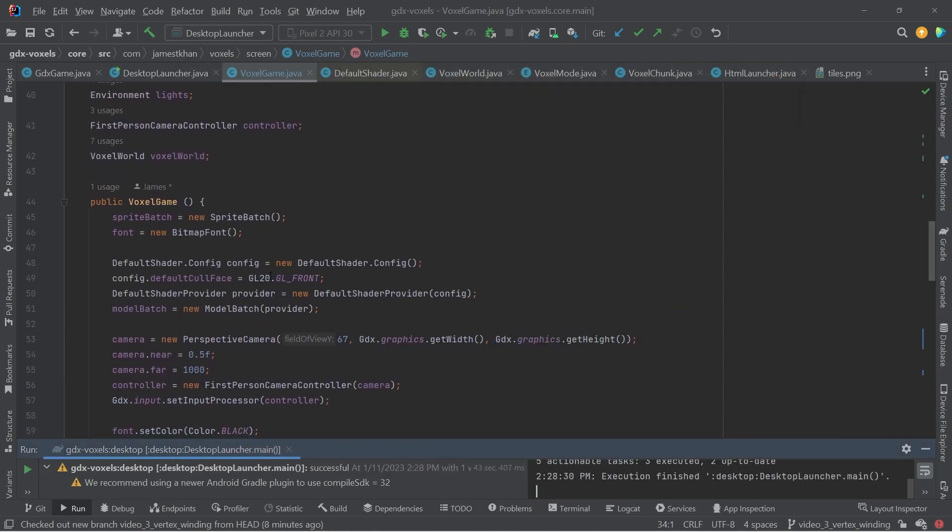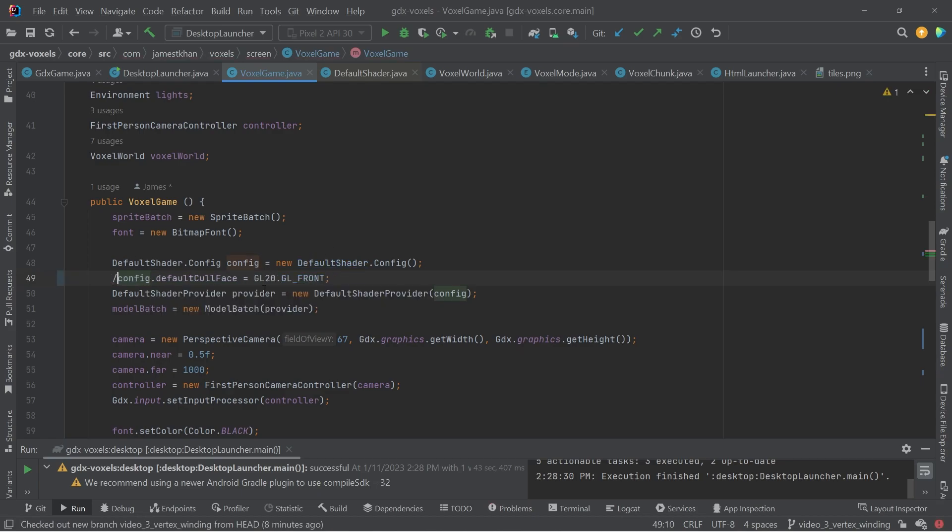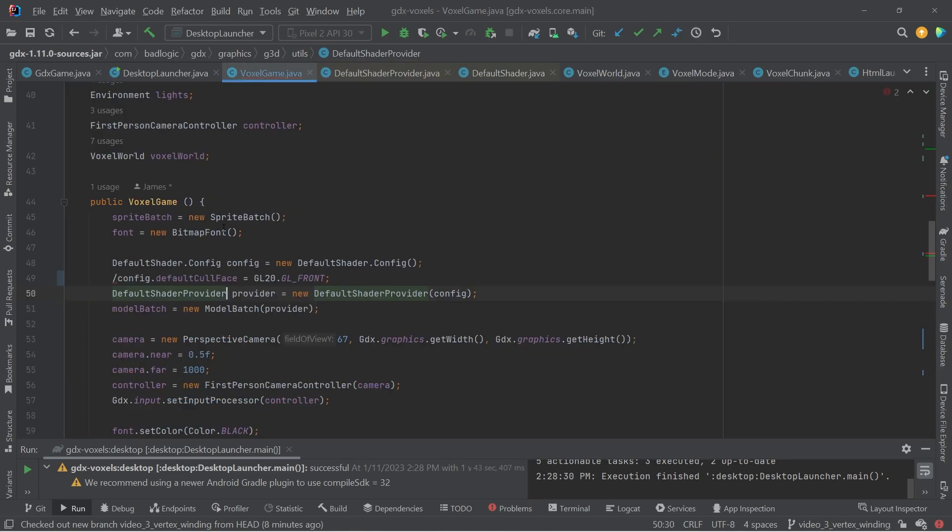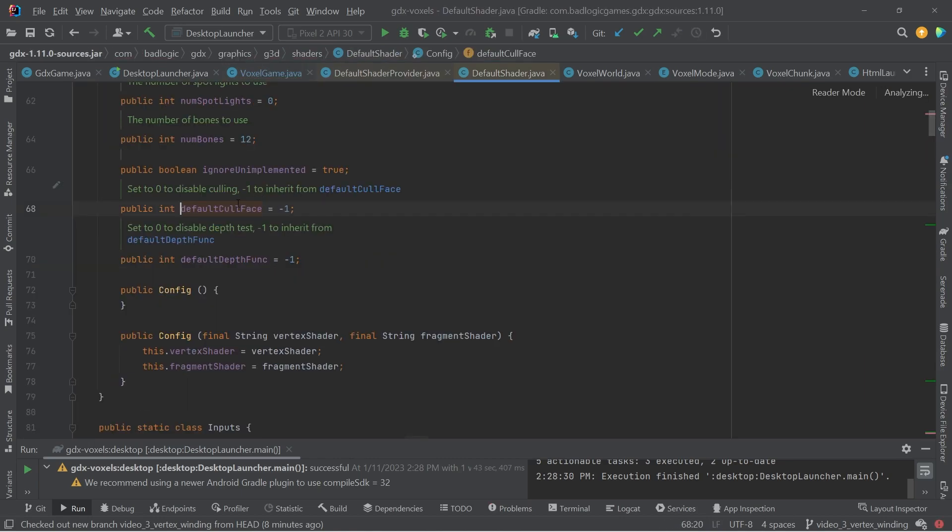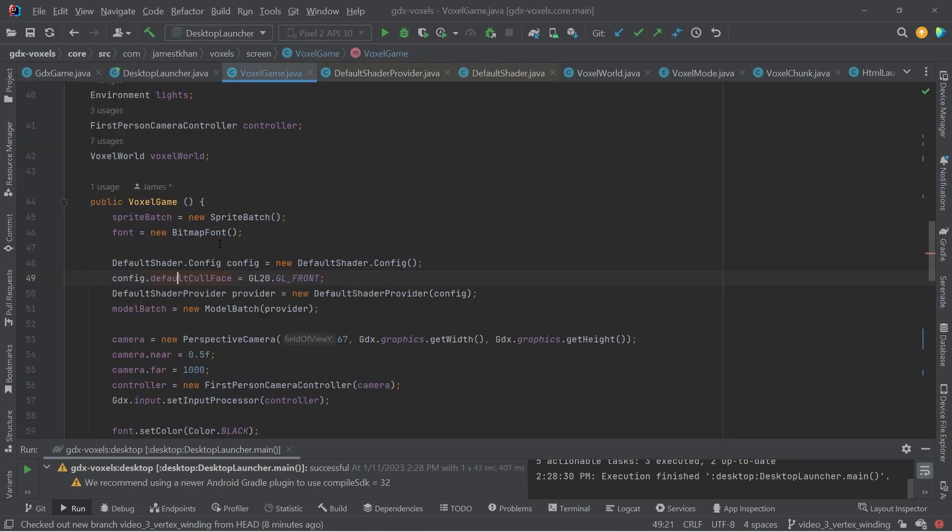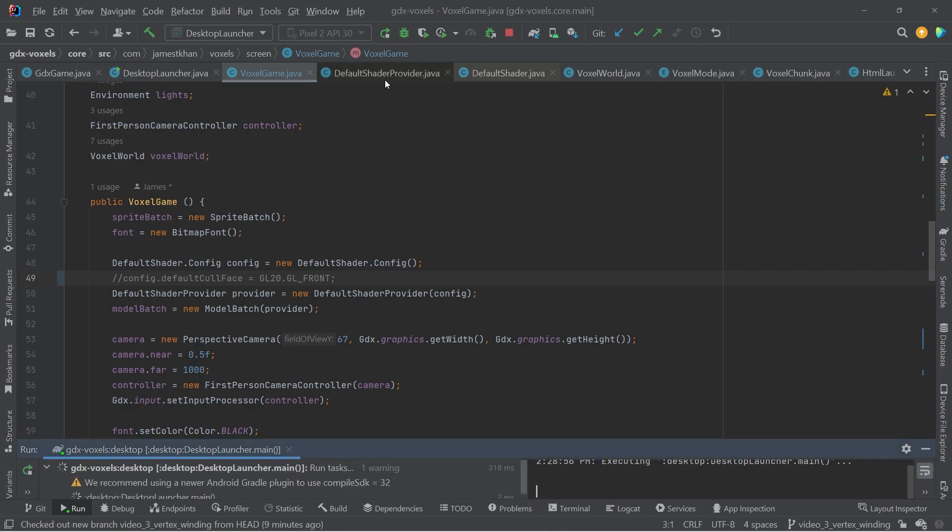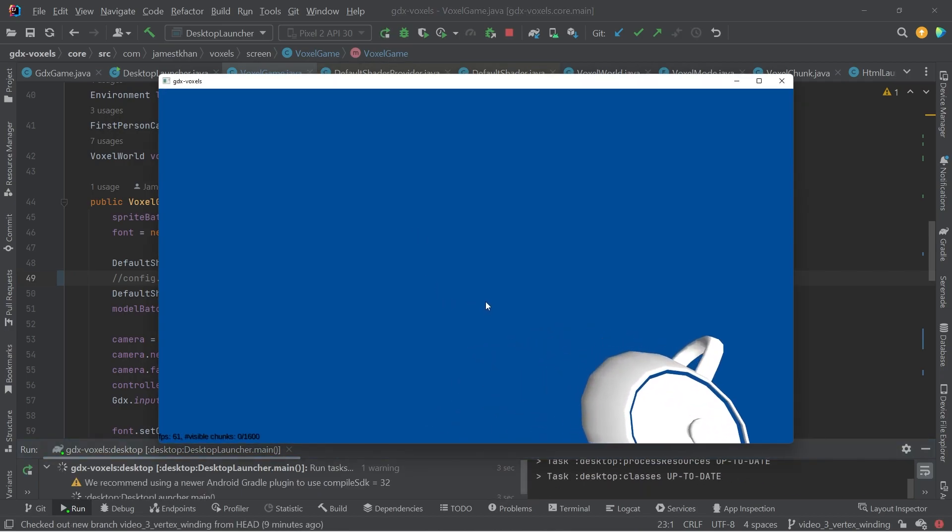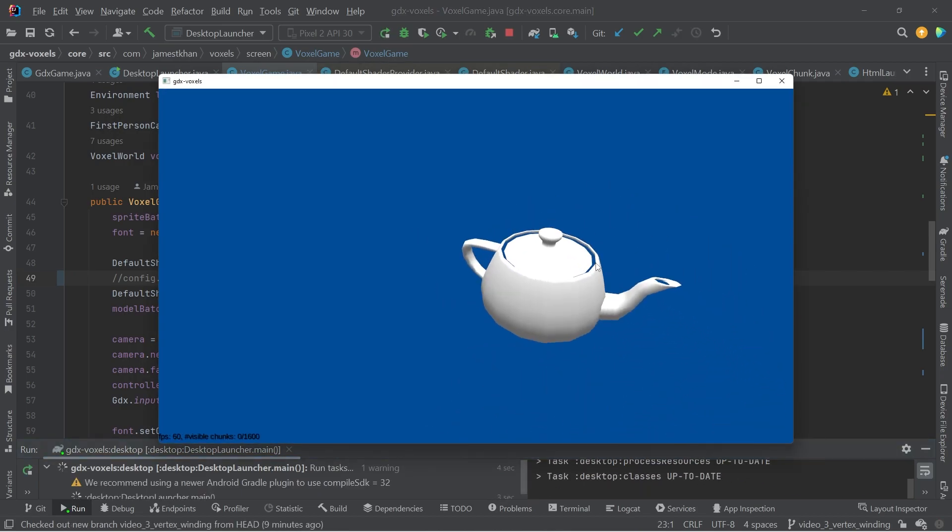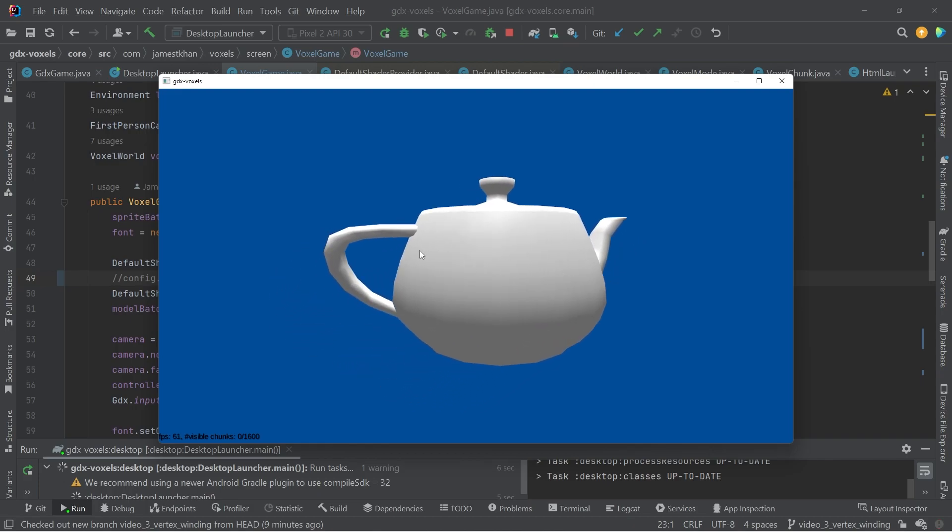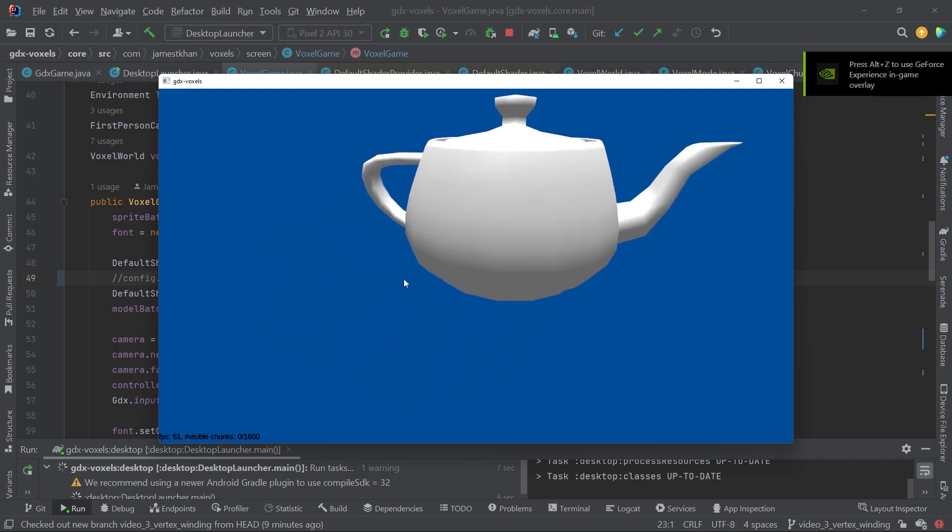With that same teapot, if I go ahead and comment out this line, which means we're going to use the default setting in the GDX. And if you want to see that, I can control click onto this negative one to inherit from the default cull face. If we go back here, you'll see the cull face default is GL back. So all I have to do is comment this line out to use the default value here.